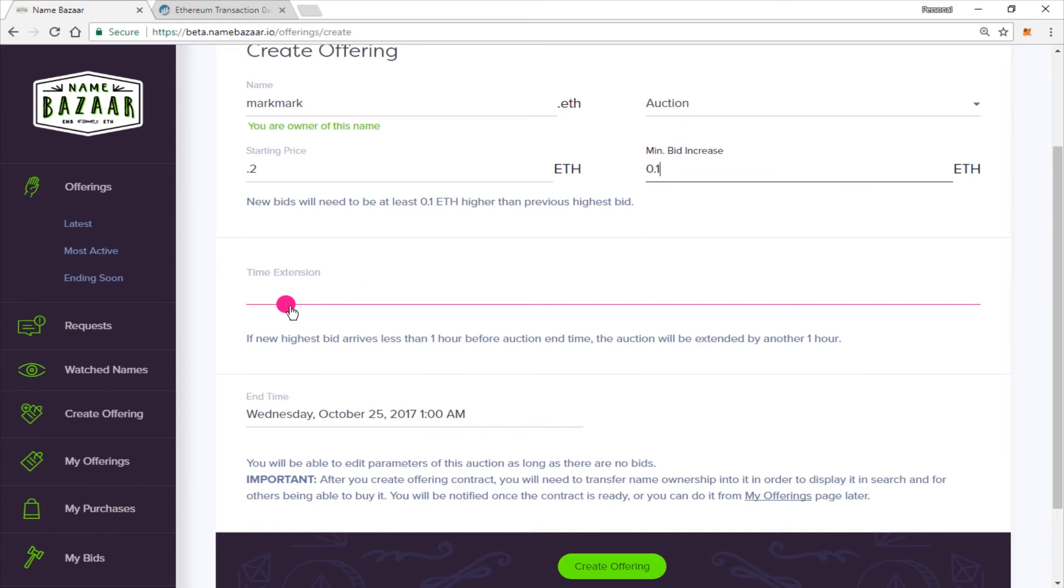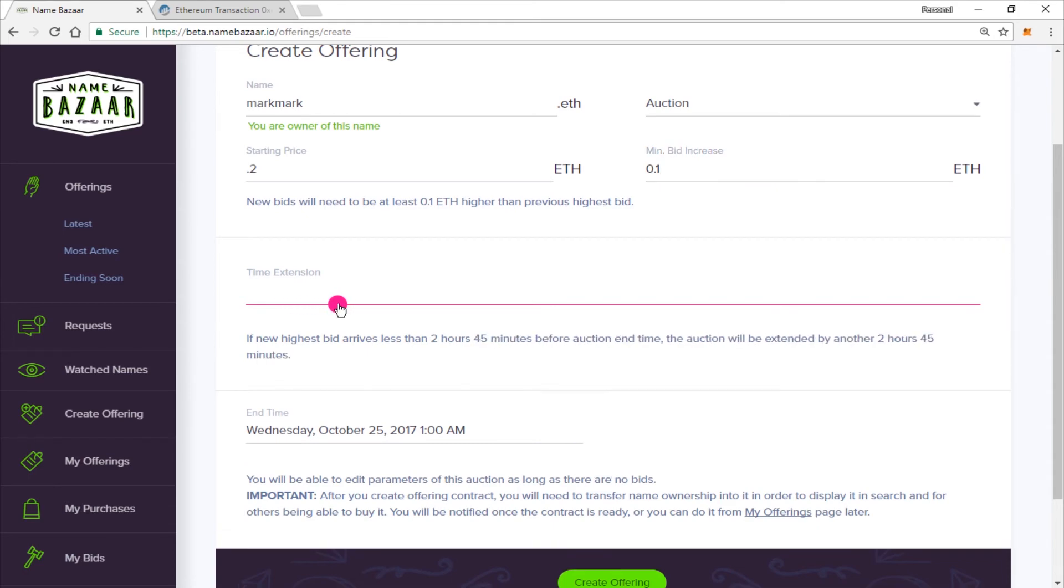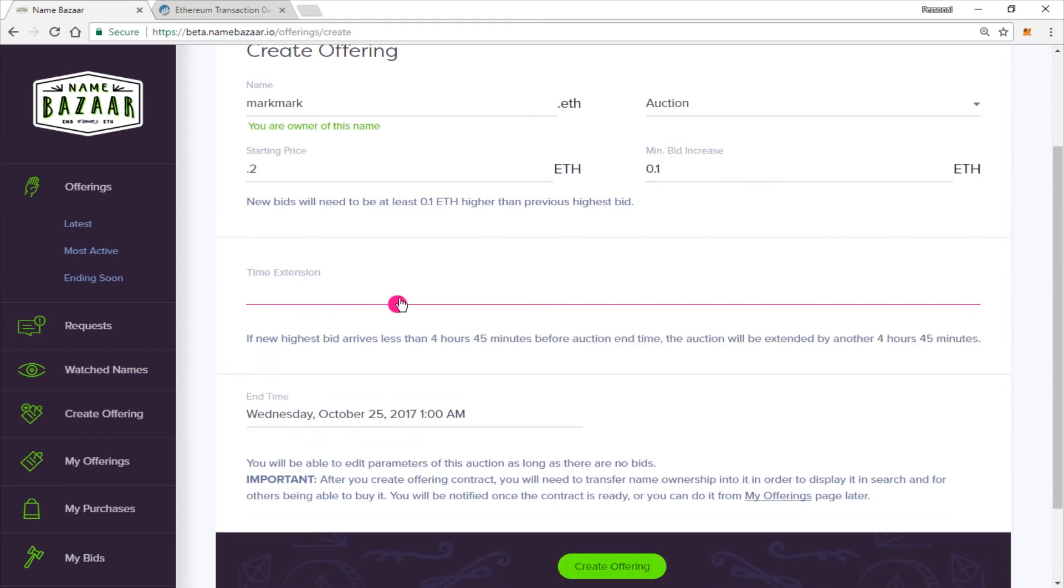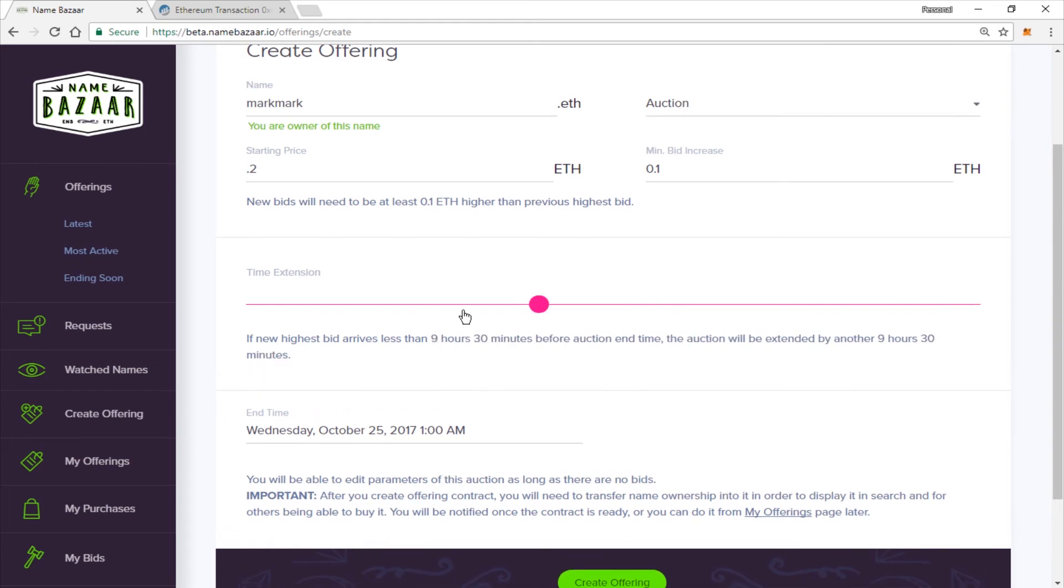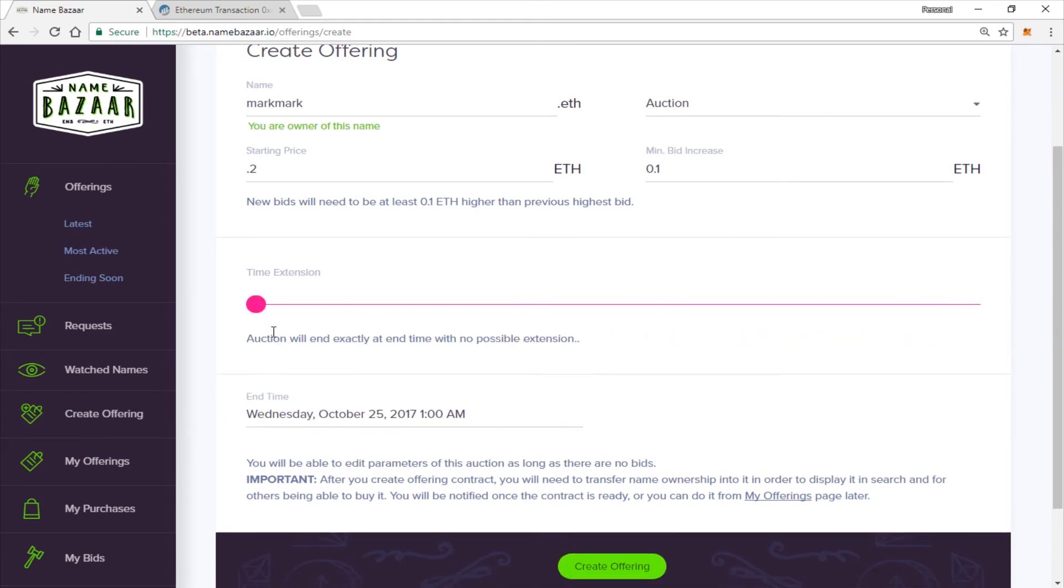You can set the time extension. And if a new high bid arrives less than one hour before the auction end time, the auction will be extended by another hour. But you can bump this up or down. You can set it for five hours. You can set it all the way up for a maximum of a day if you would like. And if you set it to the minimum, it will end exactly on the end time with no possible extensions.